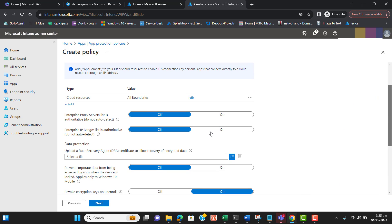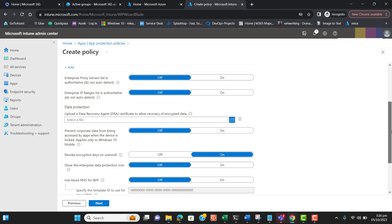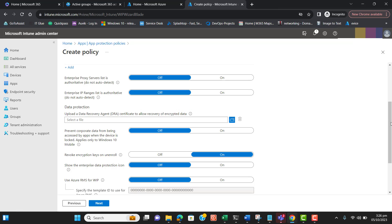The next setting is 'Enterprise proxy server list is authoritative' — enable this if you want to override Windows auto-detection of proxy servers. We do not have any proxy servers in our environment, so we can leave IP ranges open, allowing users to work on any network. We can also enter a Data Recovery Agent certificate to allow recovery of encrypted data — for example, if the computer is damaged or the encryption key is lost, this certificate can recover the data.